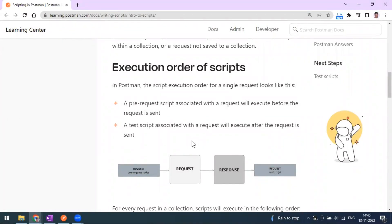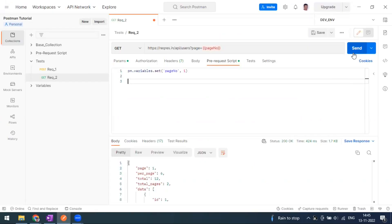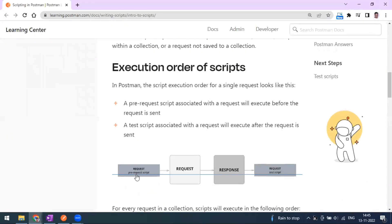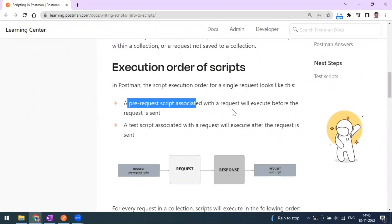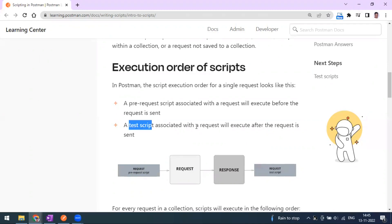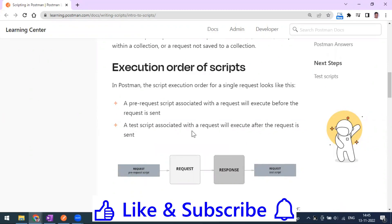Hi everyone, welcome to another video of the Postman series. Today we are going to see about the execution order of scripts. When we click on the Send button, how Postman executes our scripts. Anything written in the pre-request script tab will be executed before your request. Anything written in the test script tab will be executed after your request is sent — once you get the response.